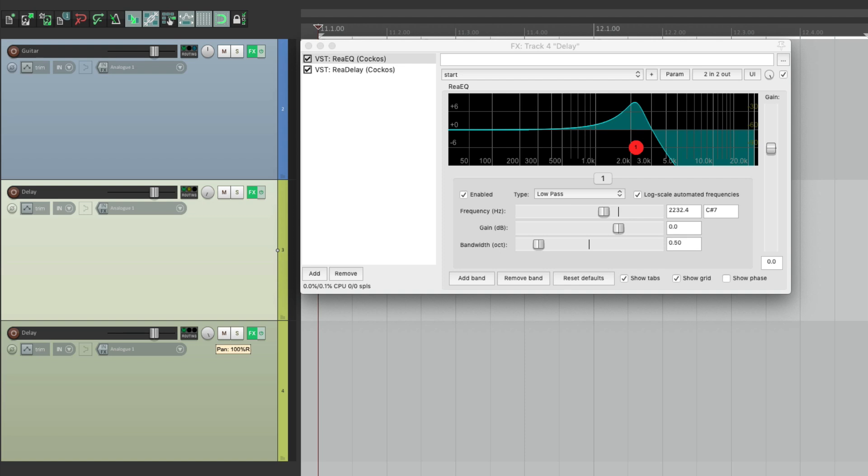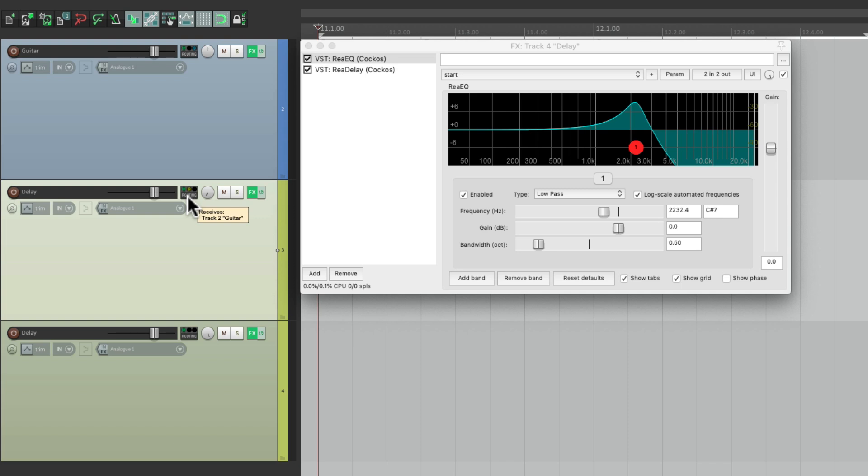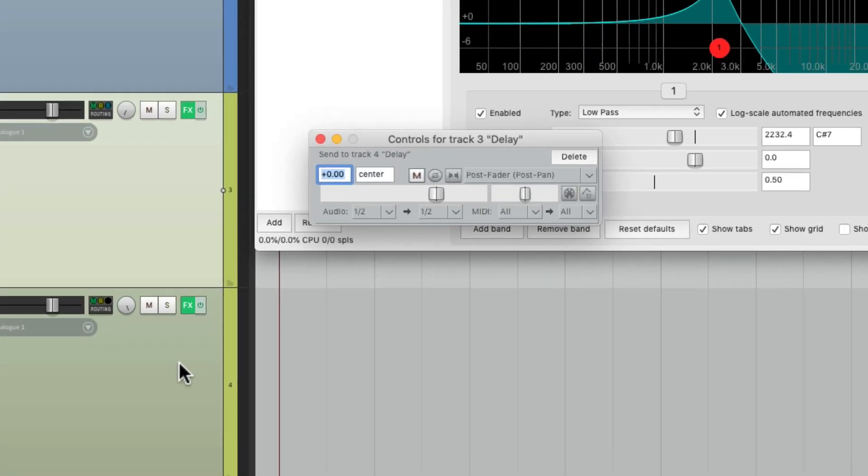Then instead of sending the guitar to the second delay, we'll send the first delay to the second delay. Create a send right here. Once again, we'll make it a mono send, bring it down to about 5.